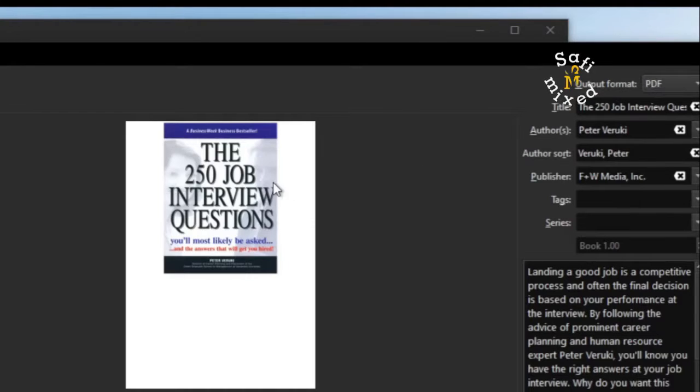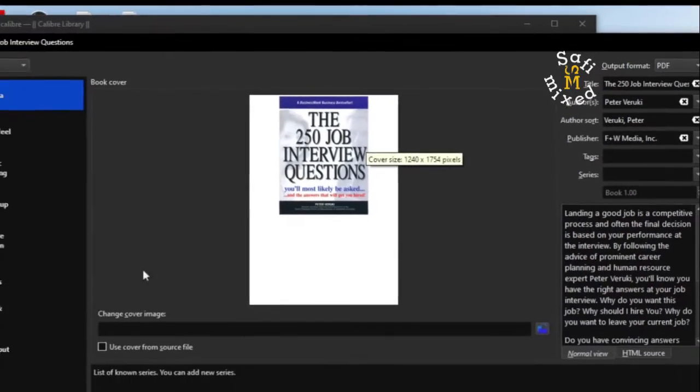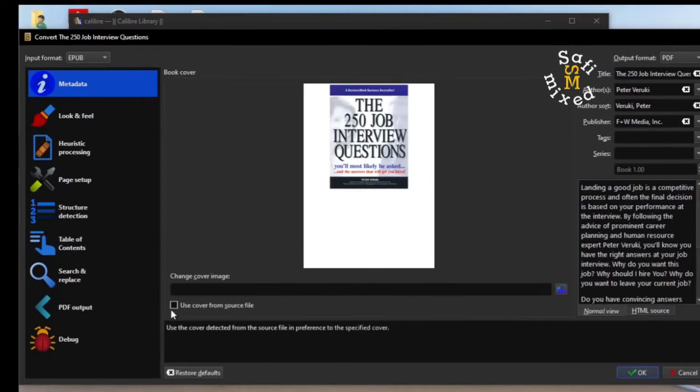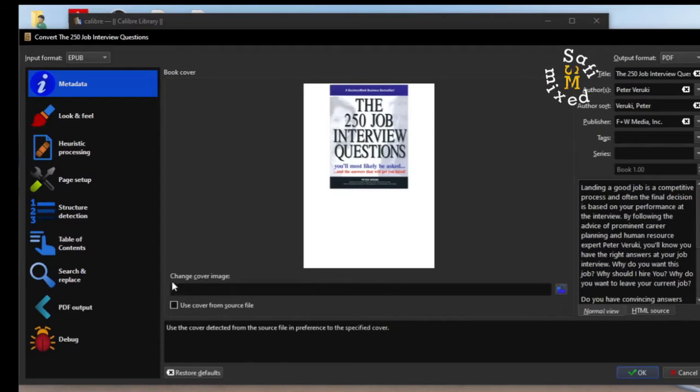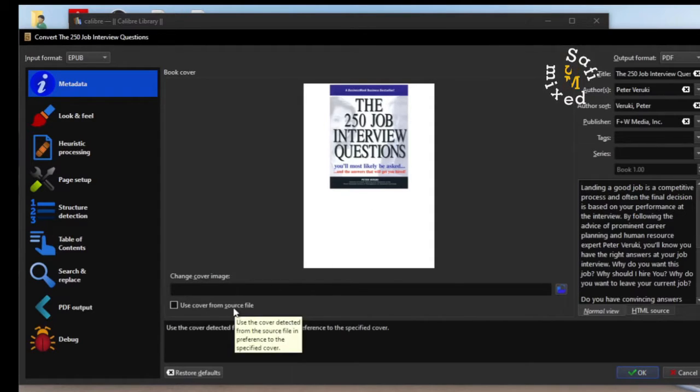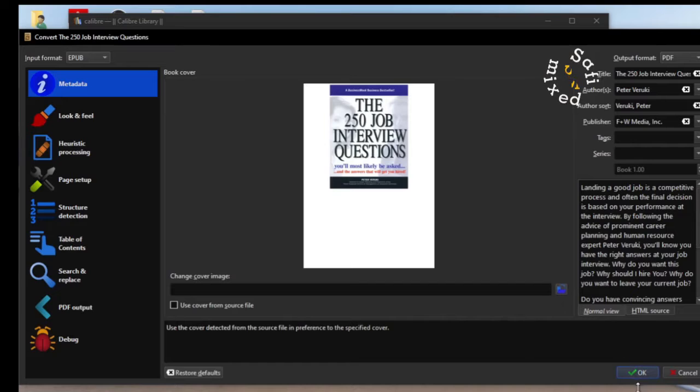Once it is done, there is an additional option which you can change the cover of the book from a source. But I am leaving it as it is and then I click OK.